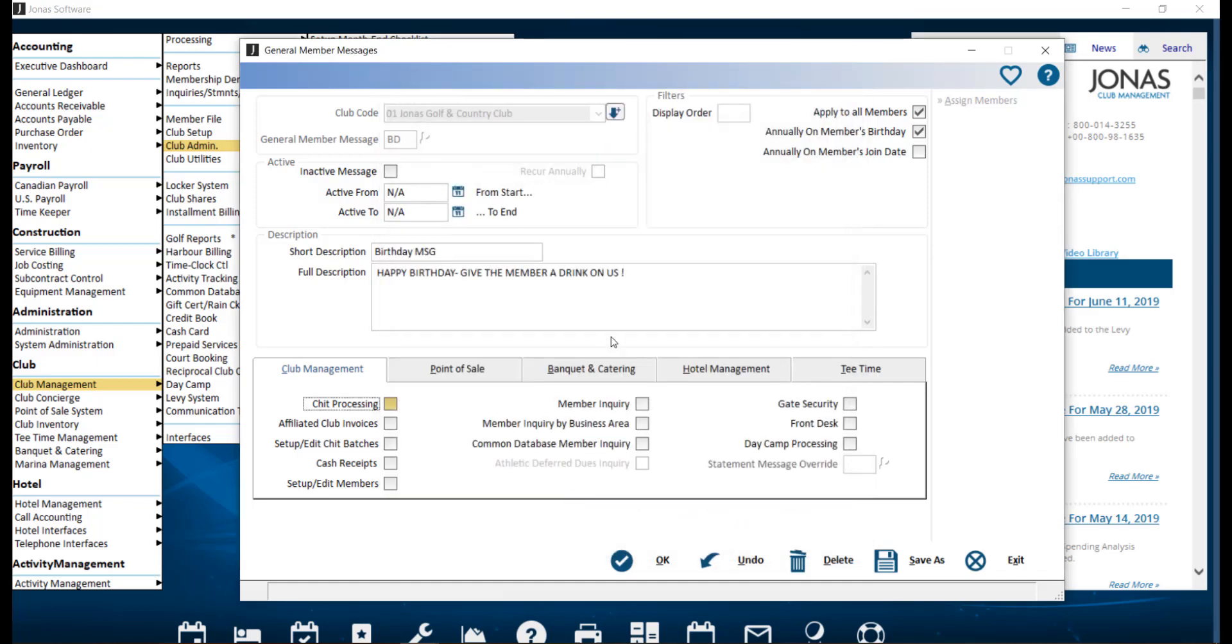On the right-hand side, we have the ability to apply this message annually on the member's birthday or join date. Then you can decide if you want to apply to all members by checking this flag, meaning this message will appear to all members without having to assign it.